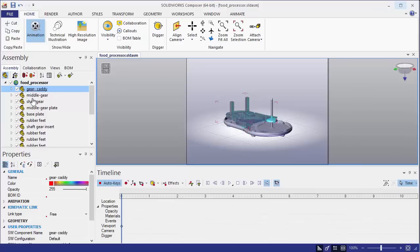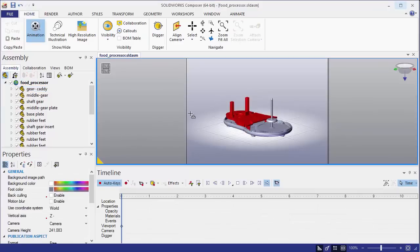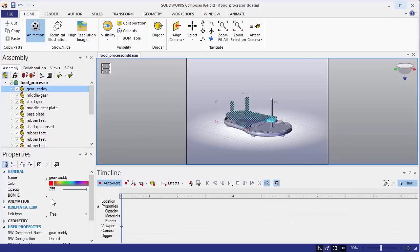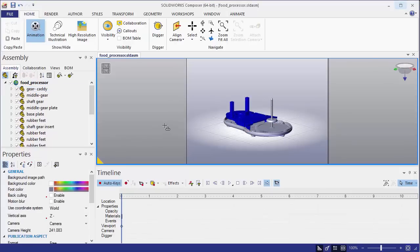If we did want this to be blue, we could go in and clear this to be undefined. And now we're actually seeing that blue color applied to the part level.